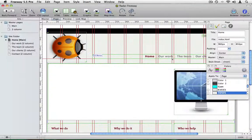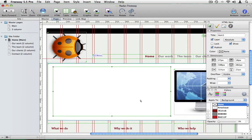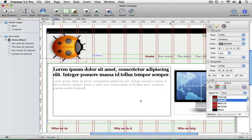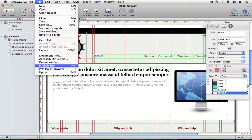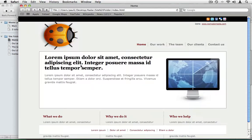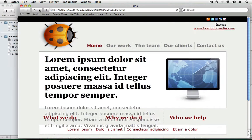You already know how easy it is creating a layer-based website in Freeway. Just draw your items on the page and insert your text. What's not so easy is controlling what your audience does with that content. For instance, look what happens when we increase the text size.